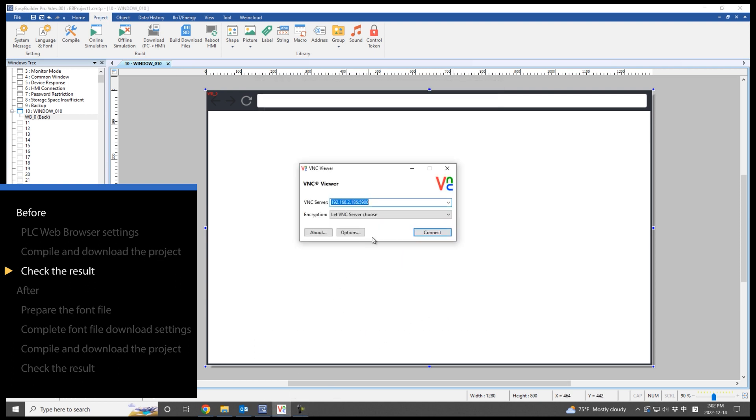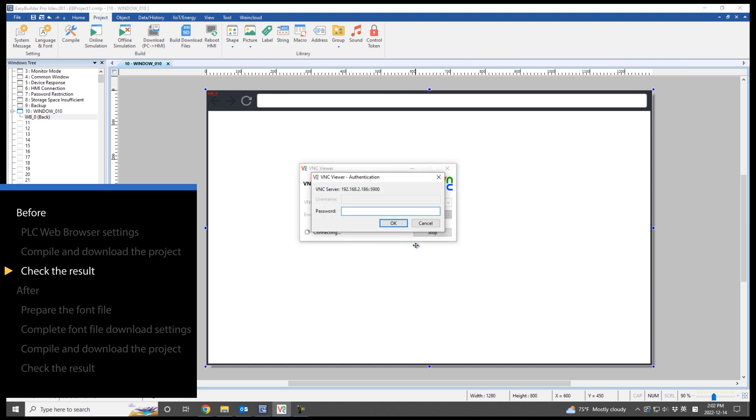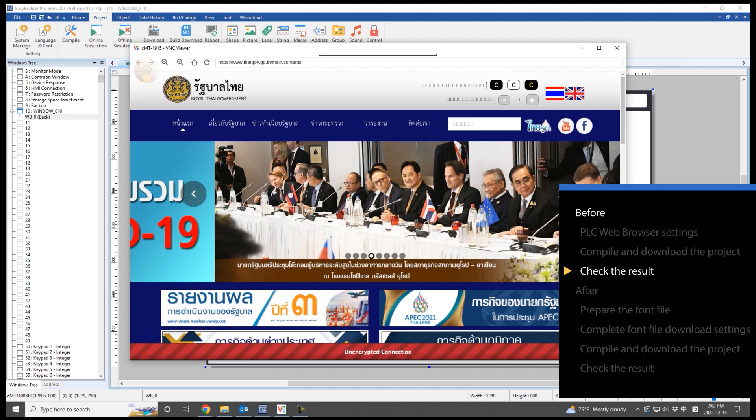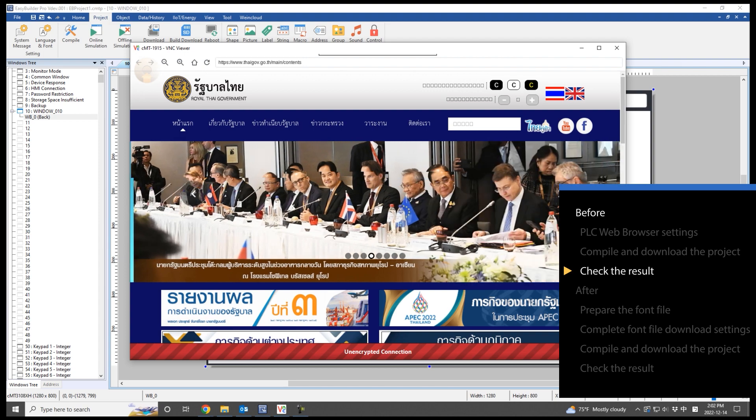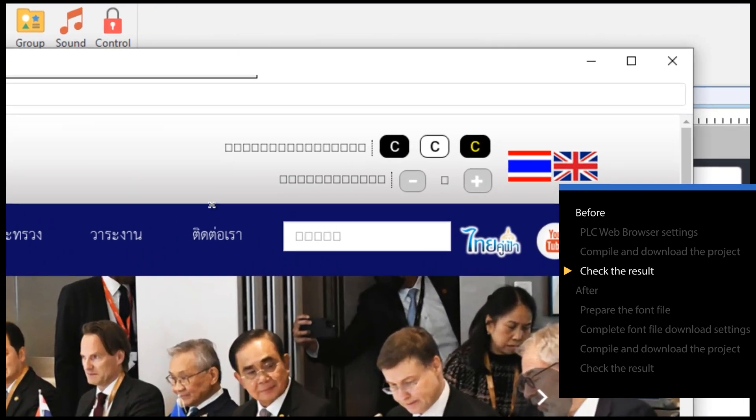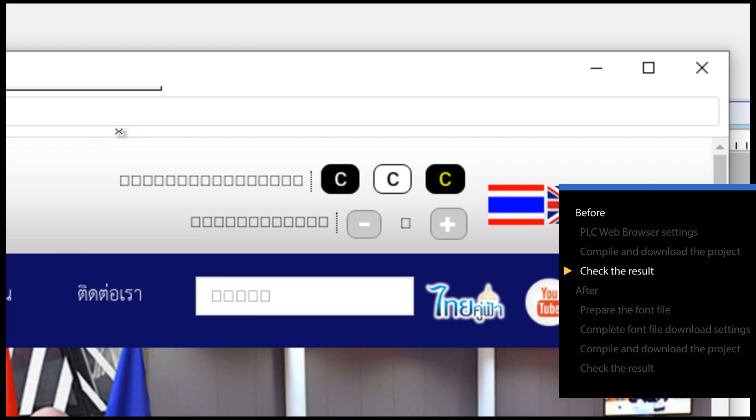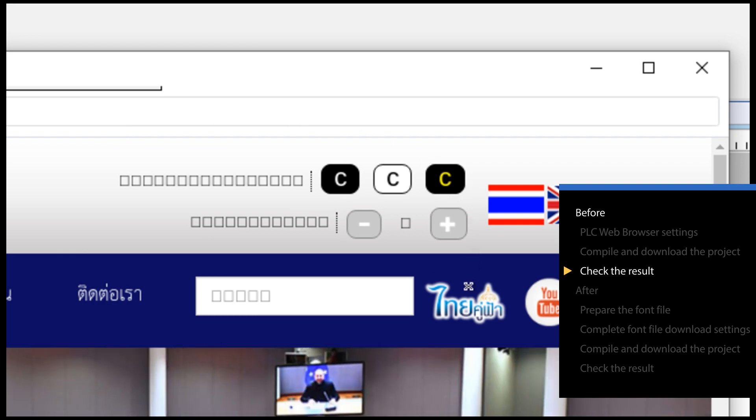Use VNC Viewer to check how the text is displayed in PLC web browser. The text will be shown in square boxes if its font is not supported.